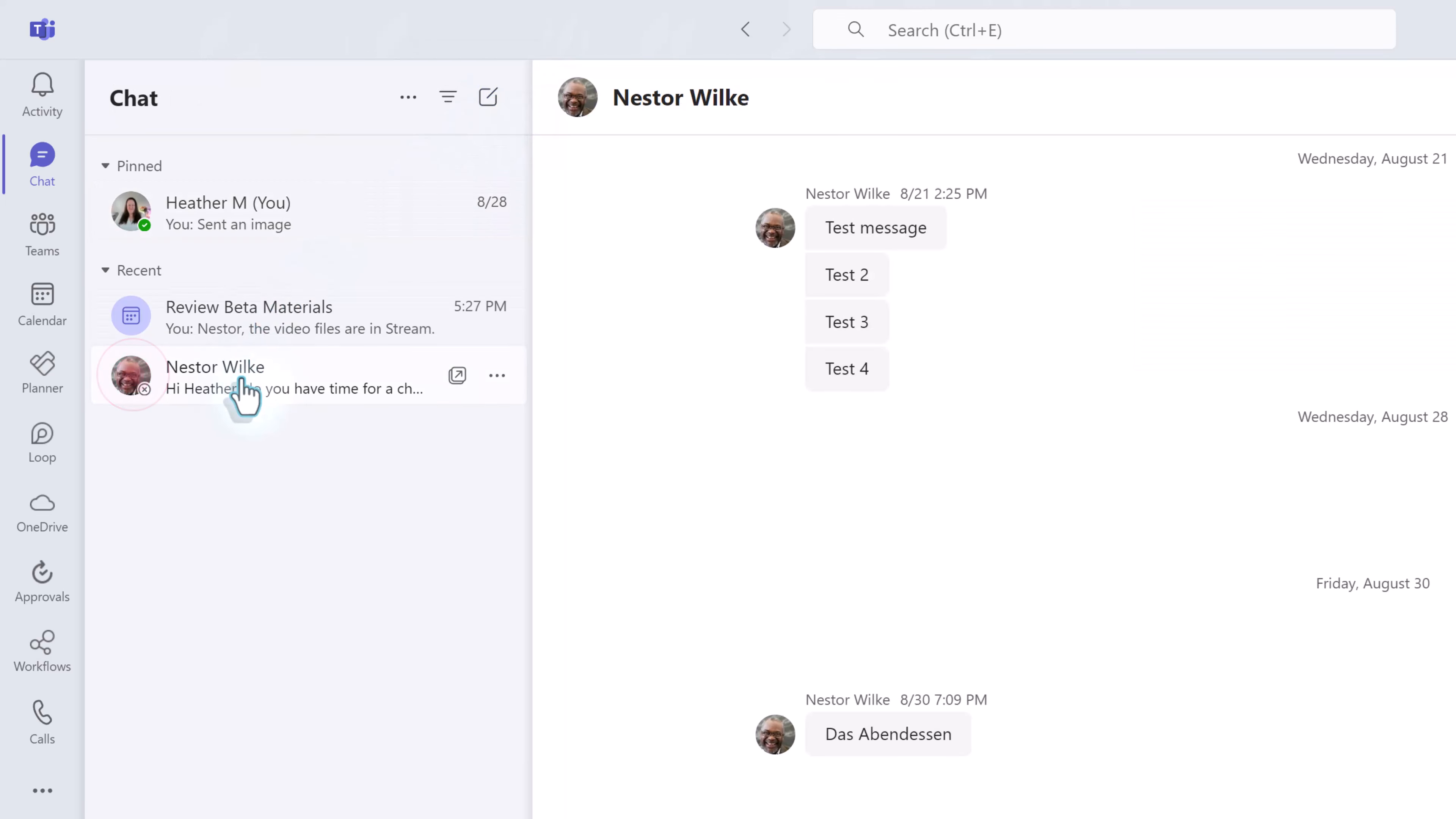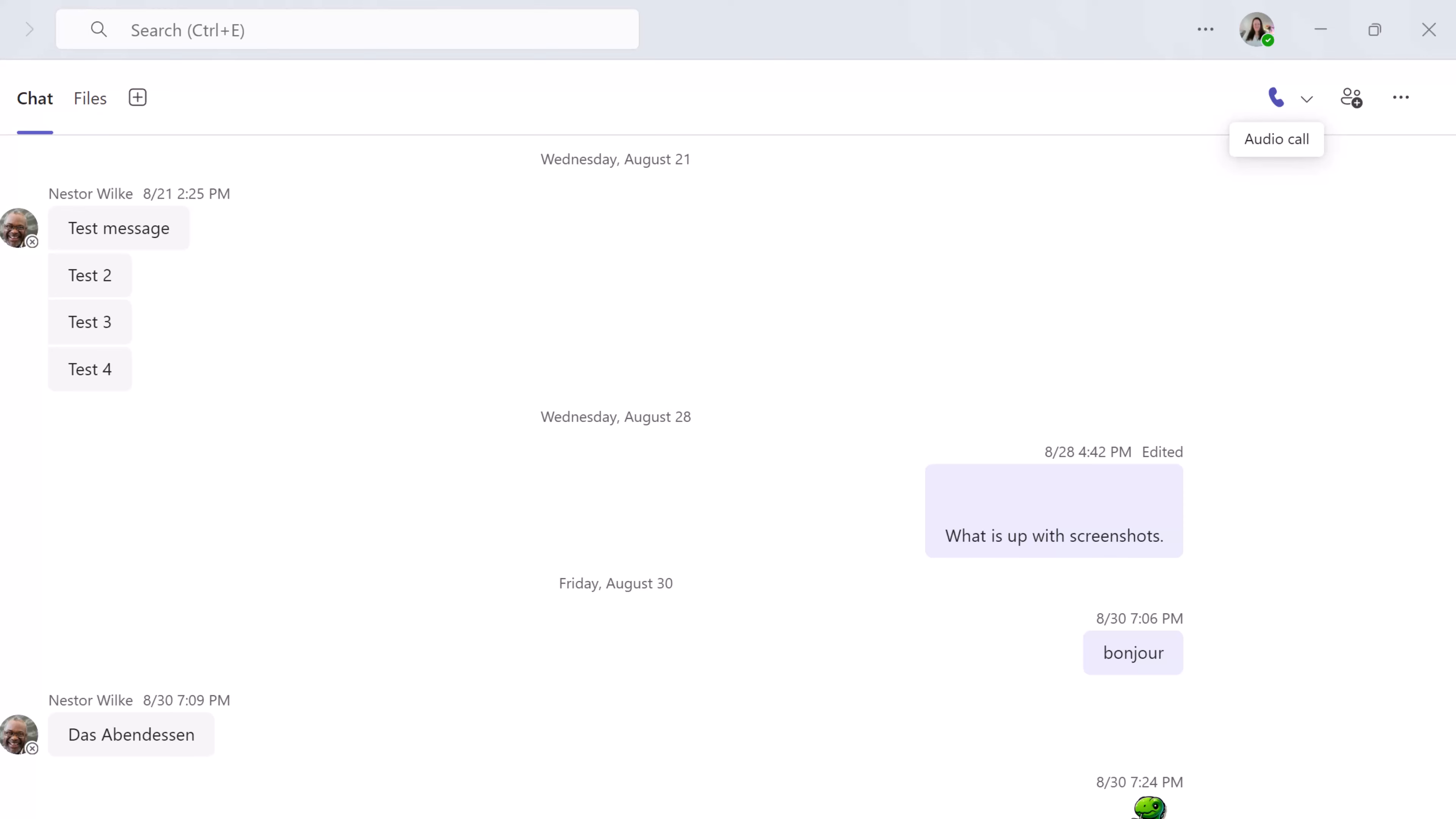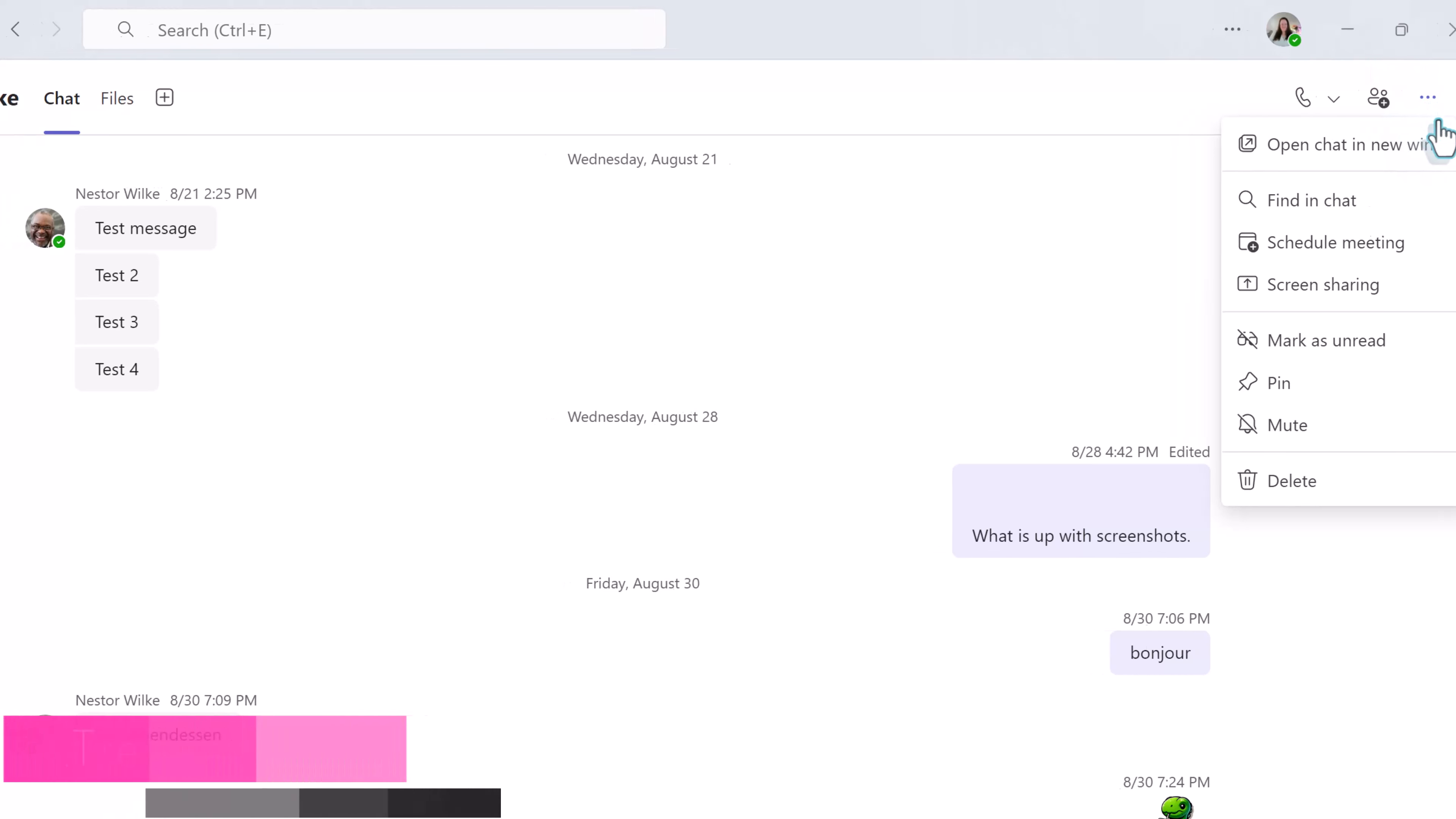I am going to clear the filters and select the chat with Nestor so that we can draw our attention to the right side of the screen where you will find additional chat options. If you want to start a Teams call within a chat you will click on the phone icon. To add more people to your chat select the group chat icon. As always the three dots indicates a hidden menu with more options.